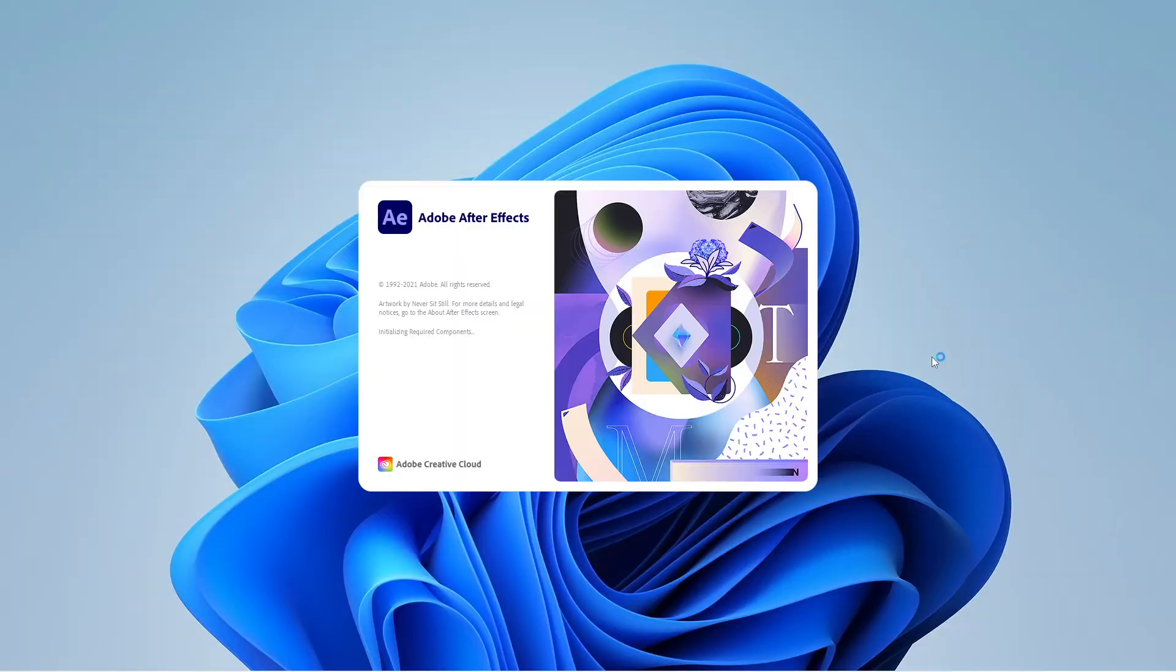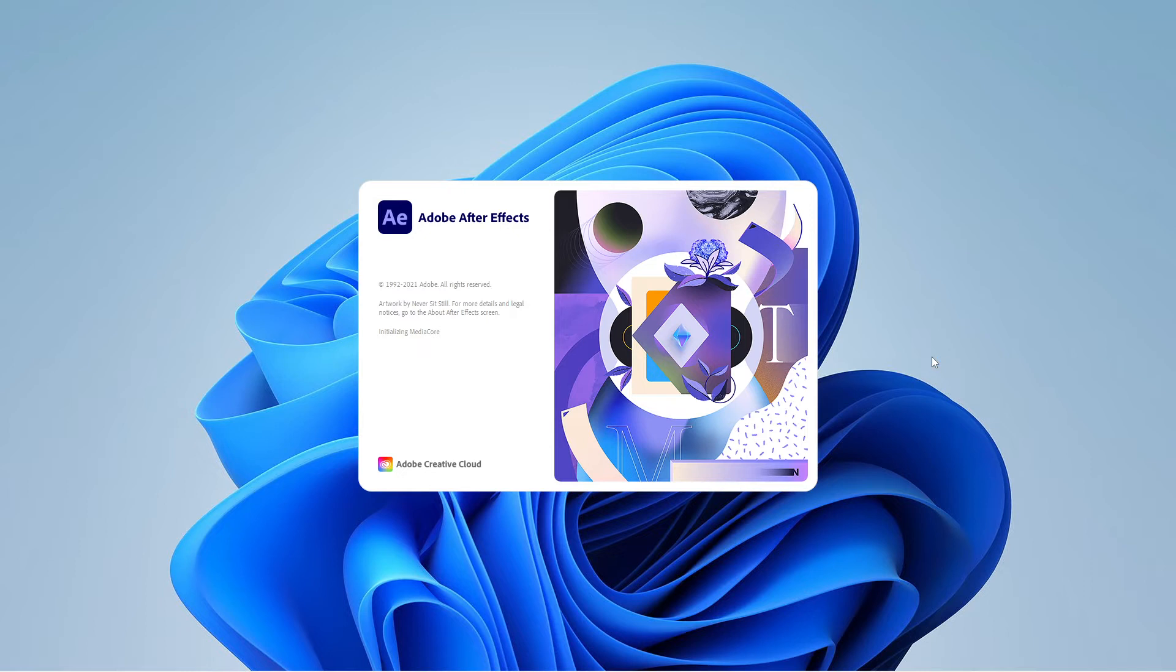Adobe After Effects includes system compatibility report to identify the software or driver with a known issue that may cause compatibility or performance issues. The report runs when the application is launched and is most commonly invoked due to outdated GPU drivers.